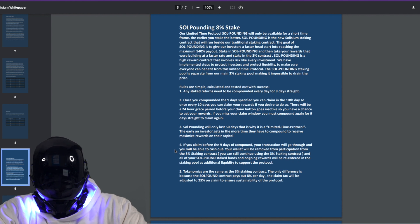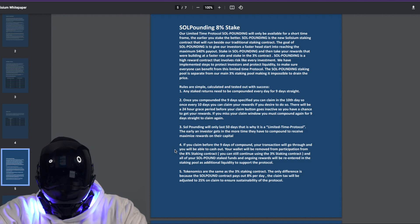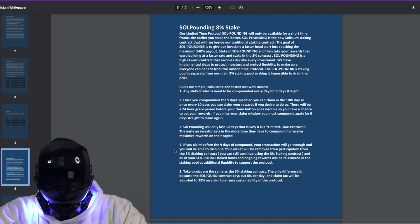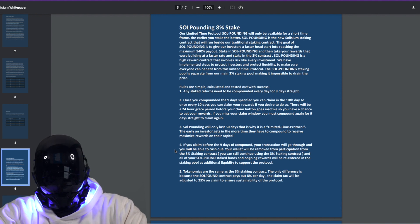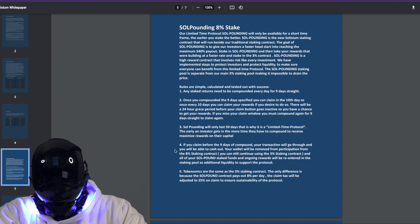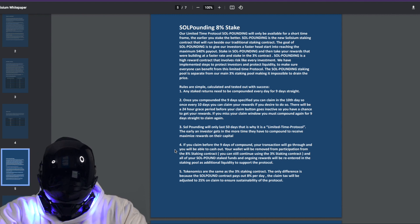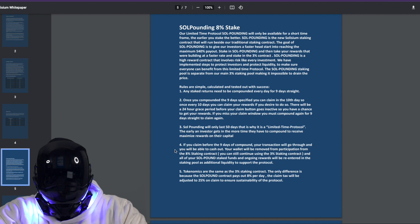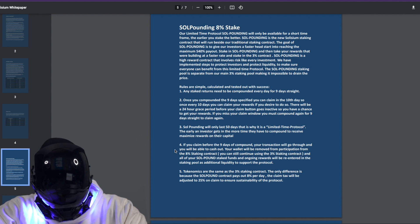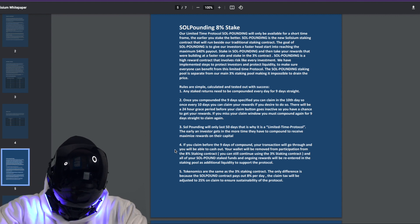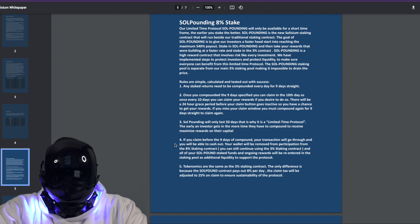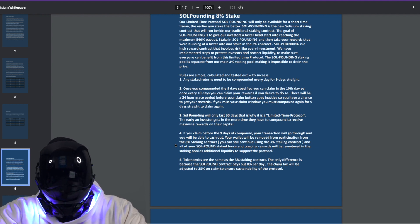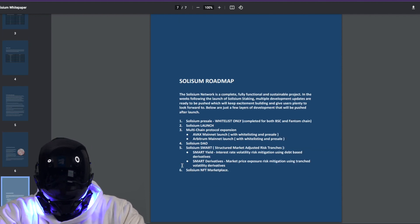Number three, Soul Pounding will only last 50 days. That is why it is a limited time protocol. The earlier an investor gets in, the more time they have to compound to receive maximize rewards on their capital. If you claim before the nine days of compound, your transaction will go through and you will be able to cash out. Your wallet will be removed from participation from the 8% staking contract. You can still continue using the 3% staking contract, and all of your Soul Pounding staked funds and ongoing rewards will be re-entered in the staking pool as additional liquidity to support the protocol. Tokenomics are the same as the 3% staking contract. The only difference is because the Soul Pound contract pays out 8% per day, the claim tax will be adjusted to 25% on claim to ensure sustainability of the protocol.